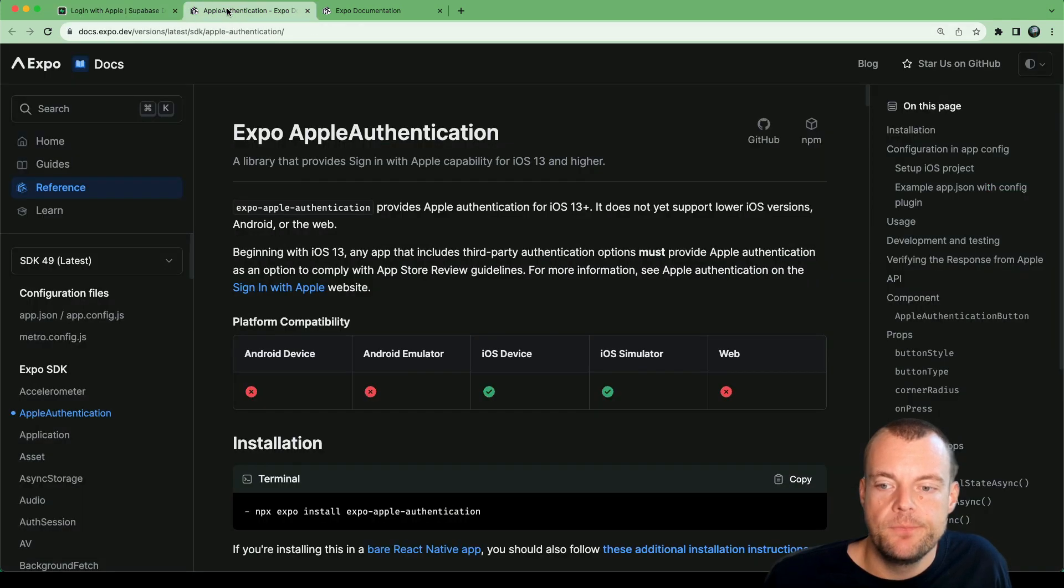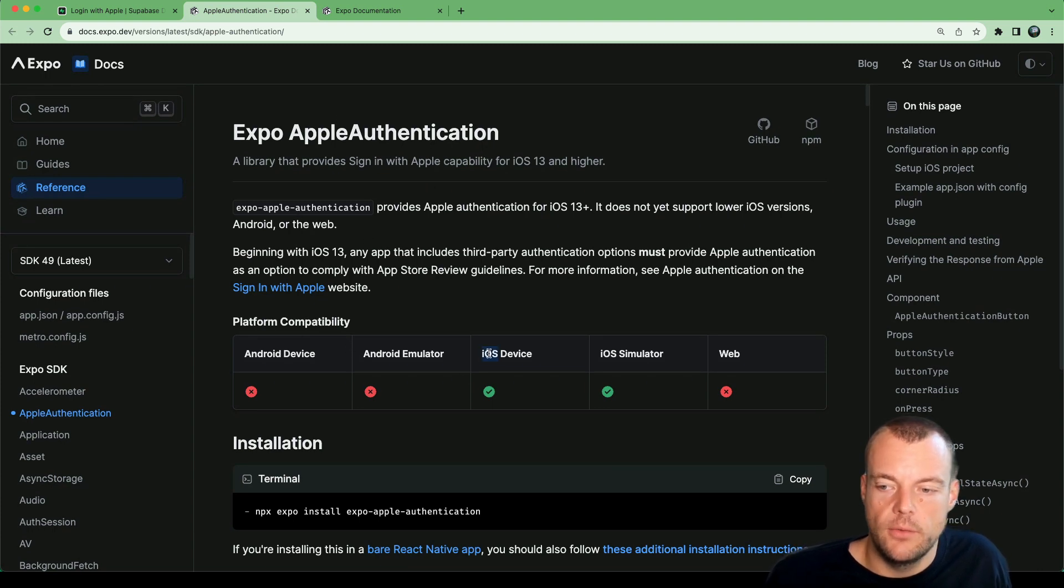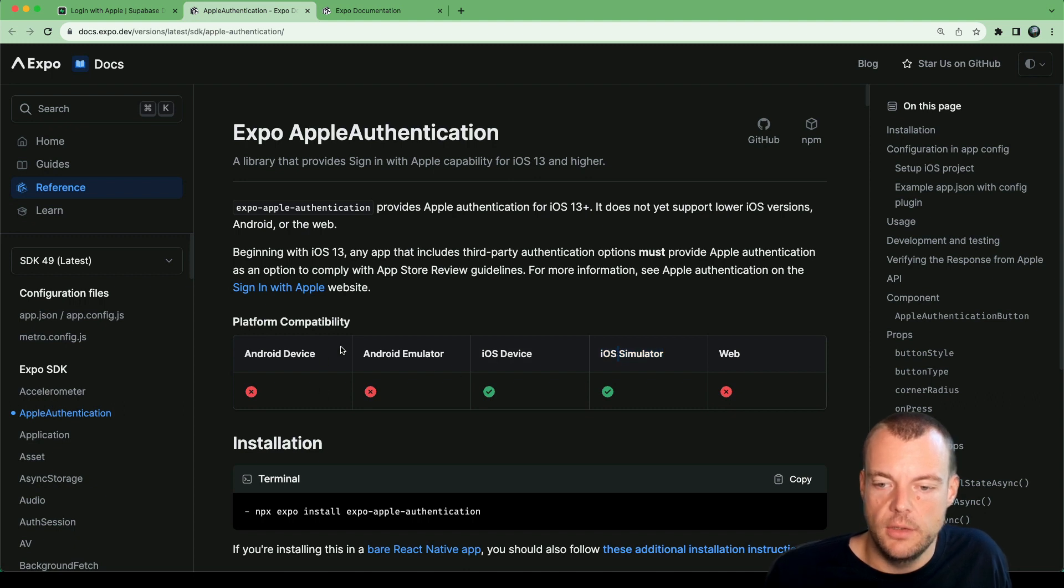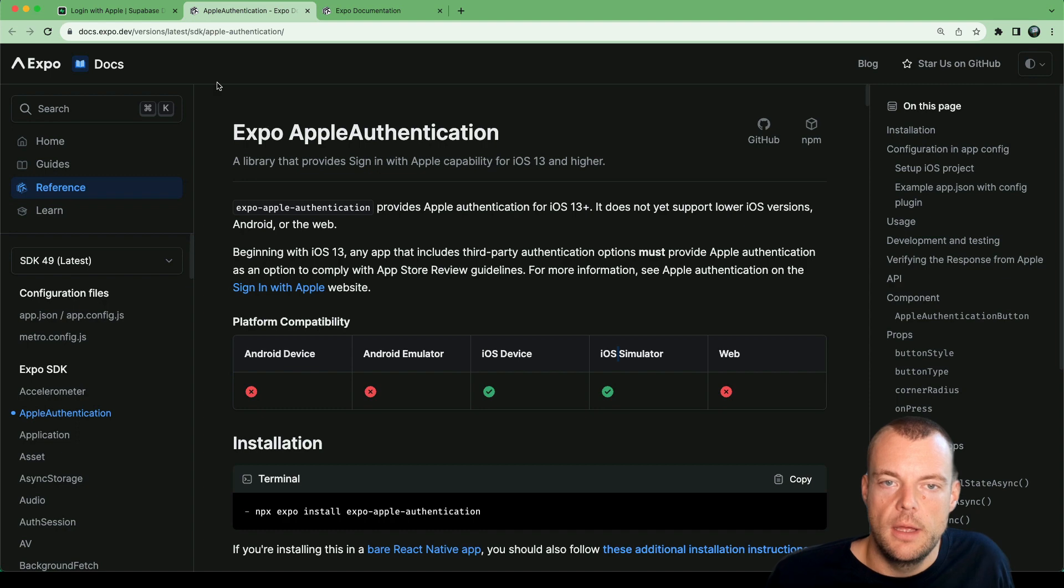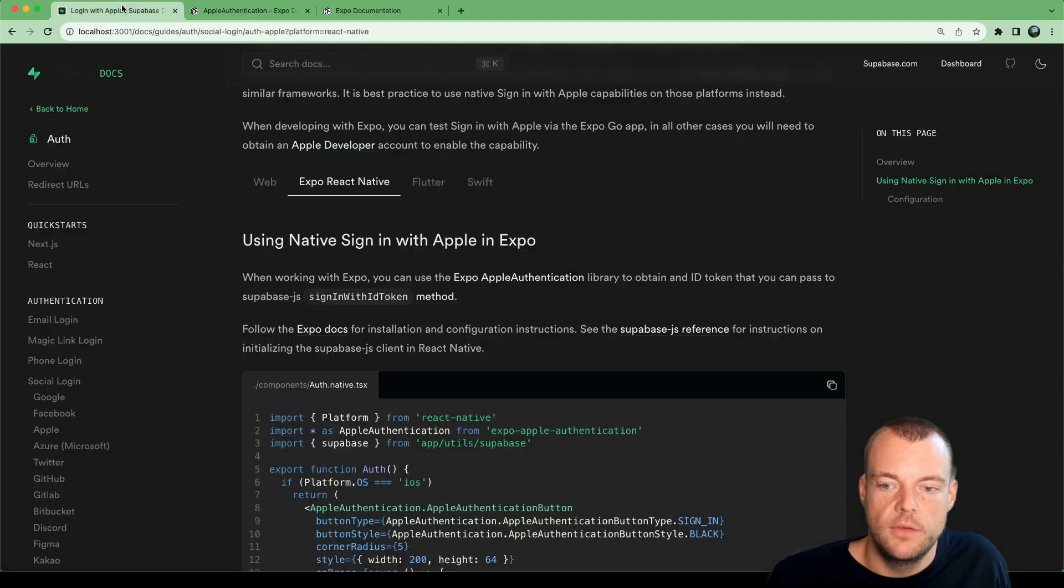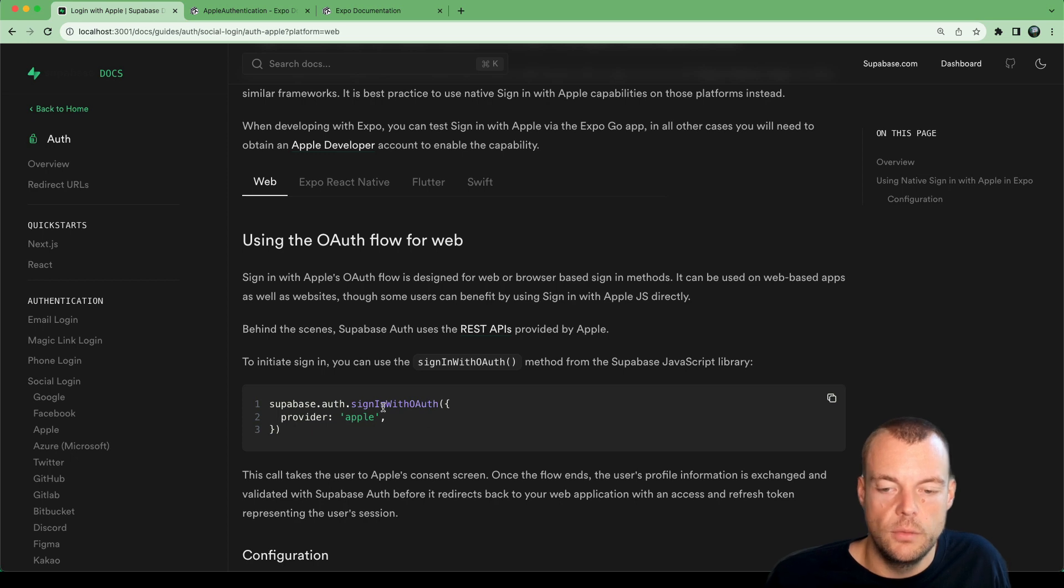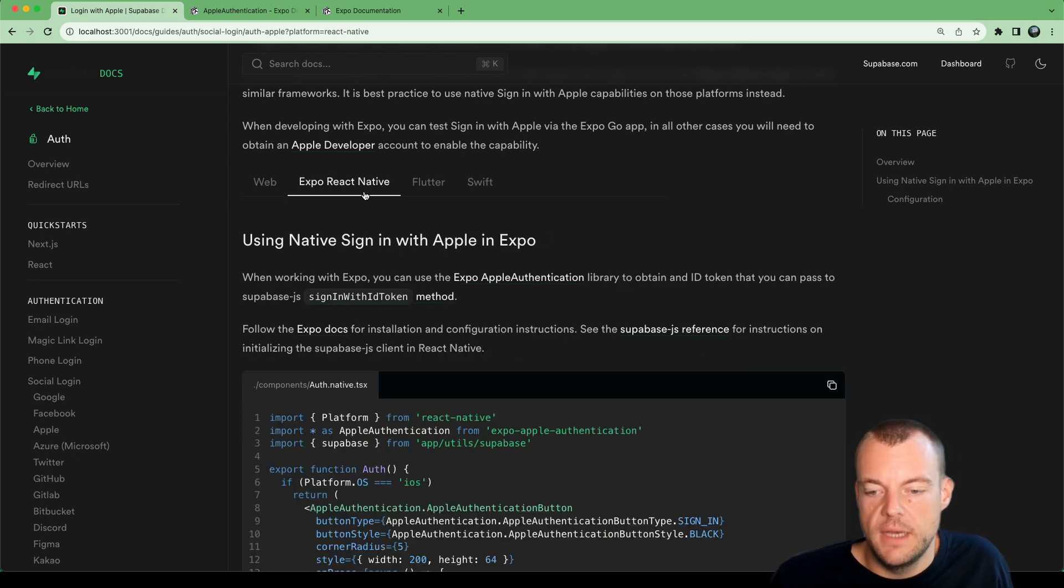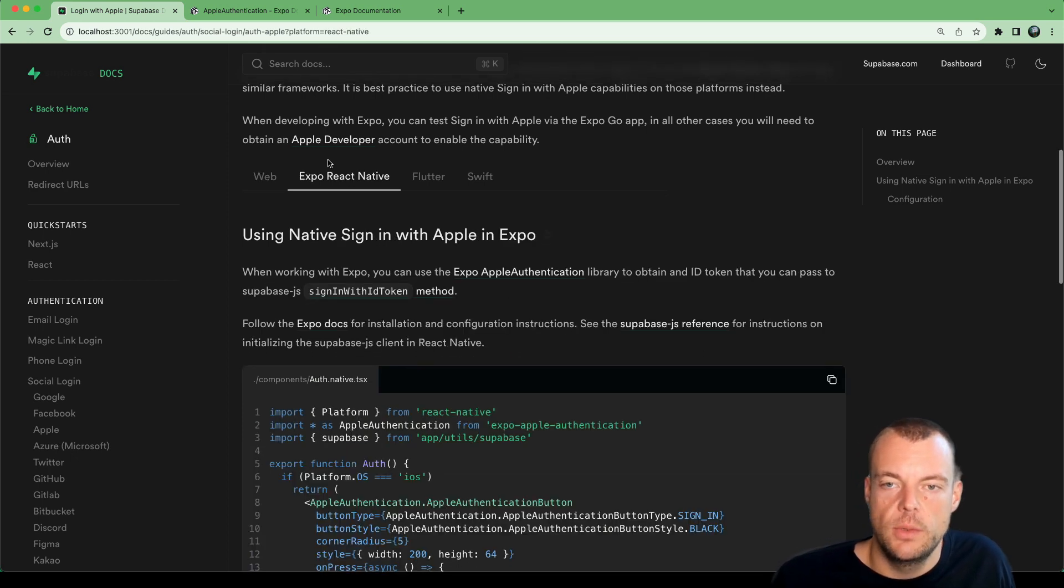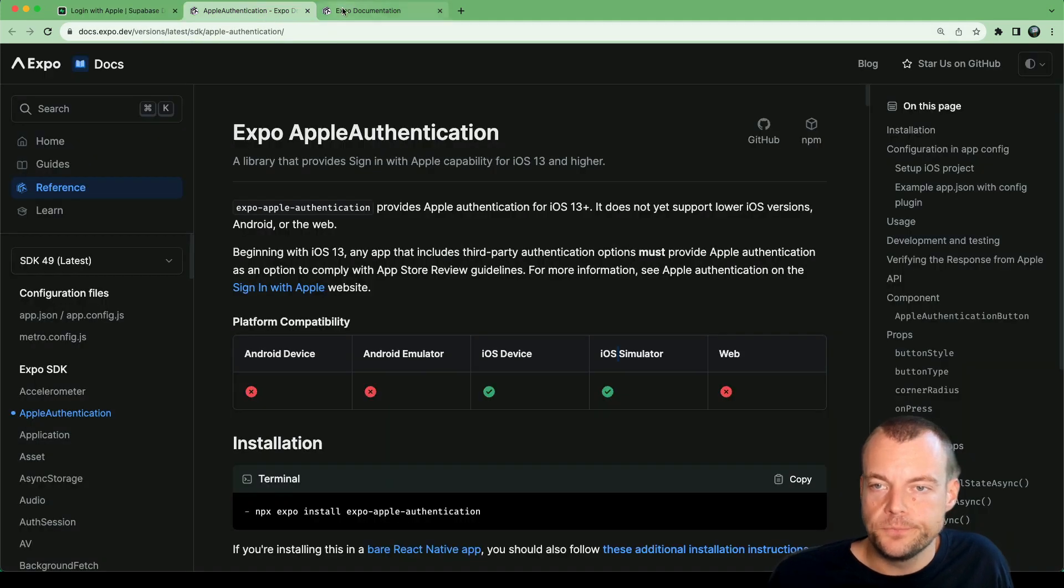We just need to follow the official Expo docs here. This only works for iOS and the iOS simulator. And then for Android and web we need to implement this separately. For web we can also do sign in with OAuth. Apple also has an OAuth flow, but for the native applications we want to use the native flow.